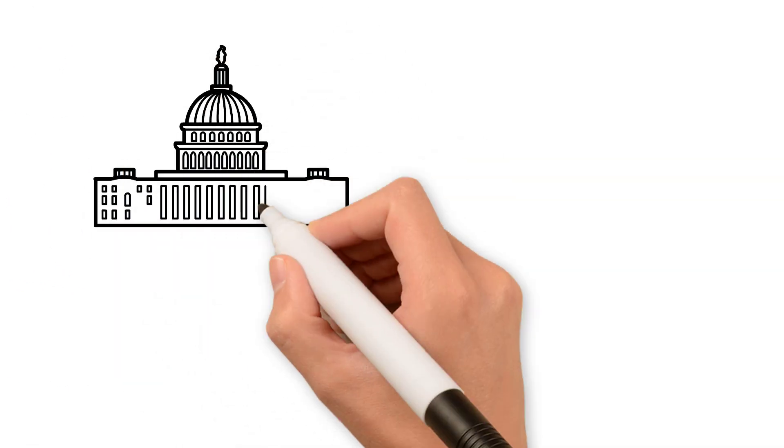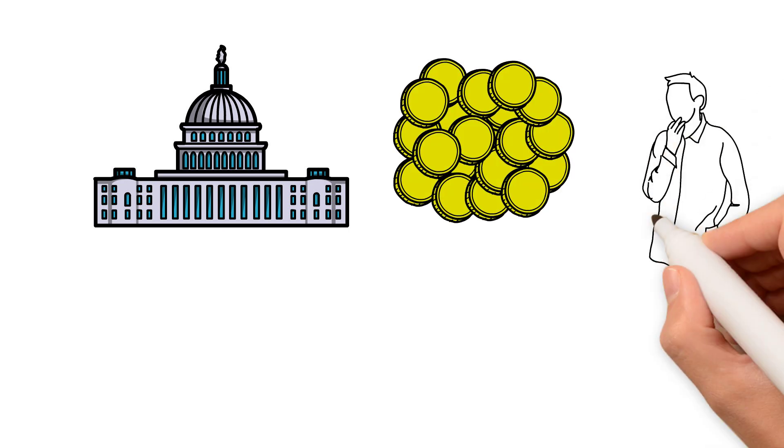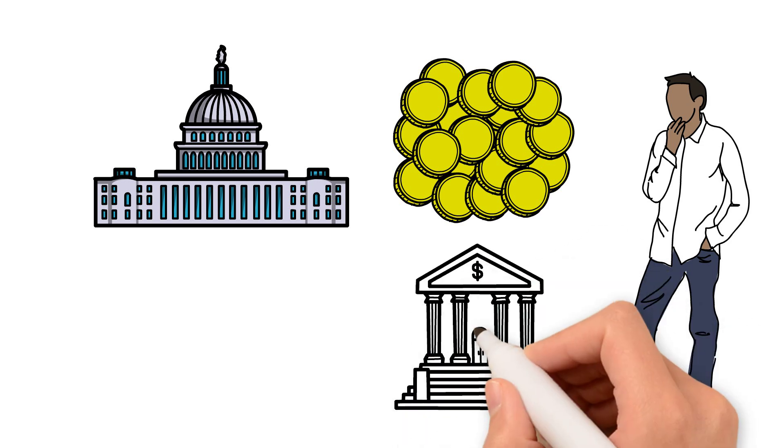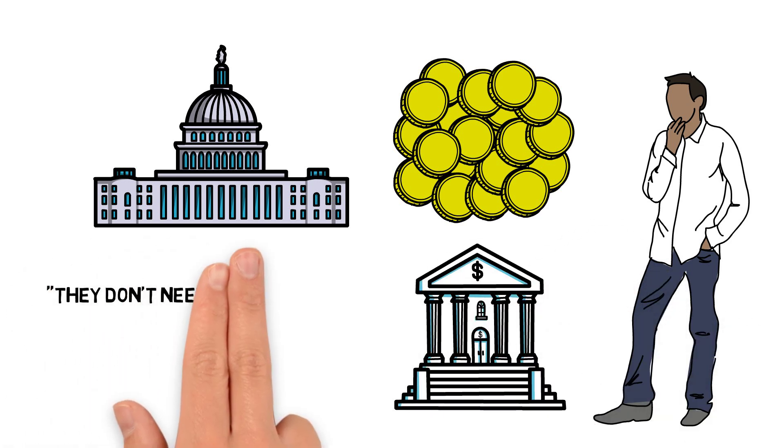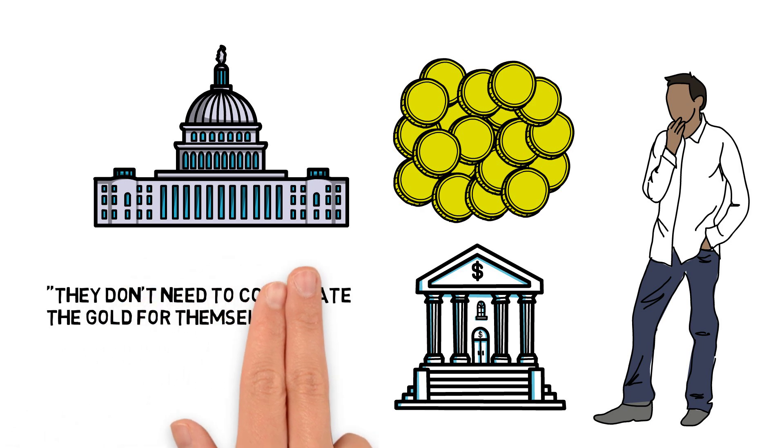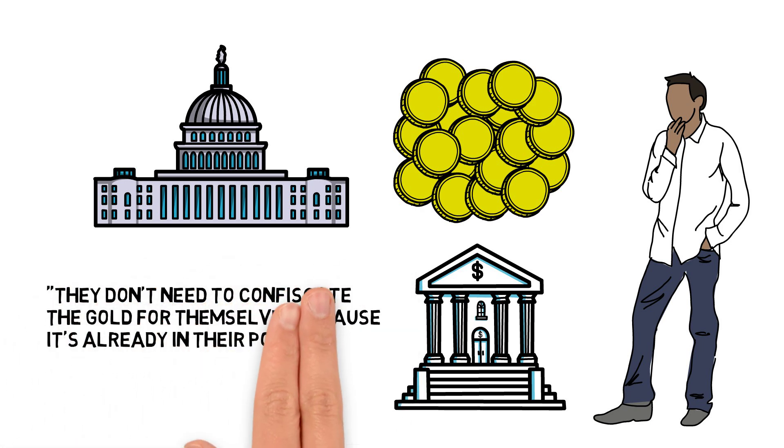When asked about if the government confiscates gold, won't this include all the gold that central banks and other financial entities own? Leonard replies that they don't need to confiscate the gold for themselves because it's already in their possession.